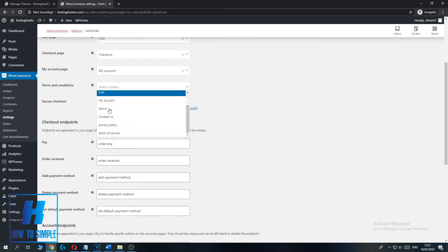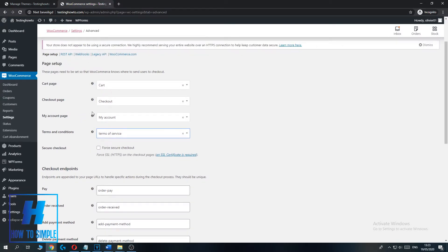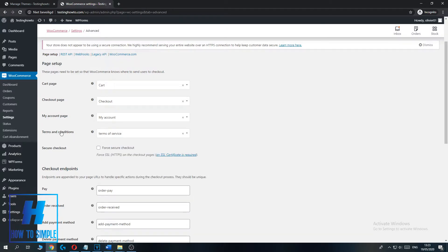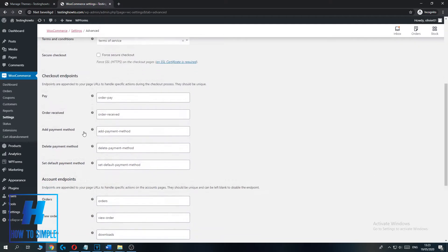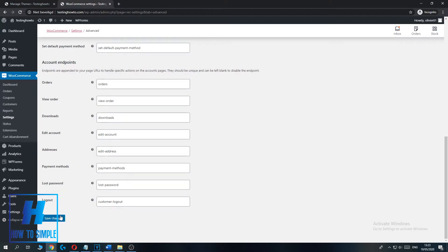Then go down till you find your Terms of Service page. For me it's this one. Choose your page you want to use for your Terms of Service page. And then scroll down to Save Changes and hit Save Changes.